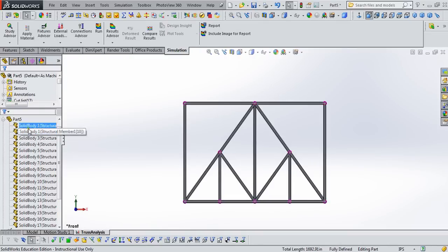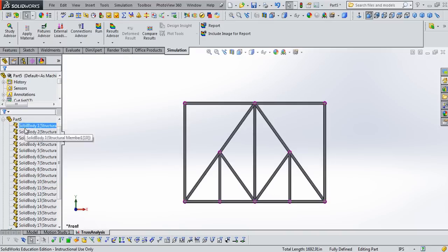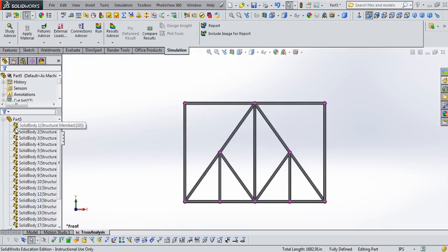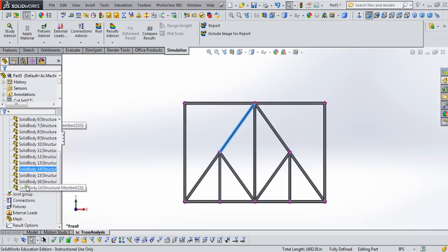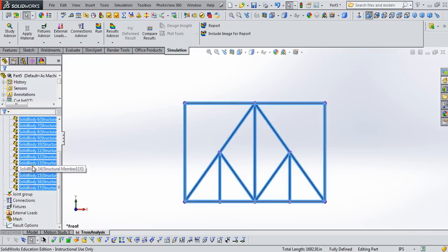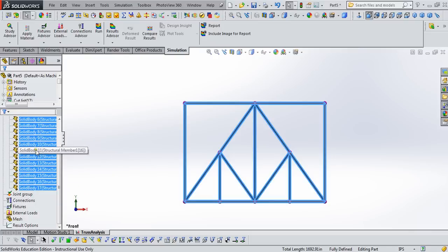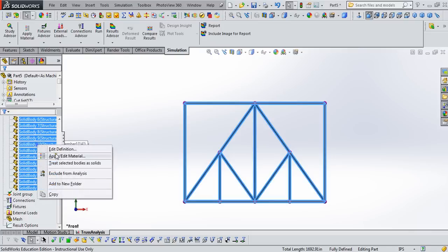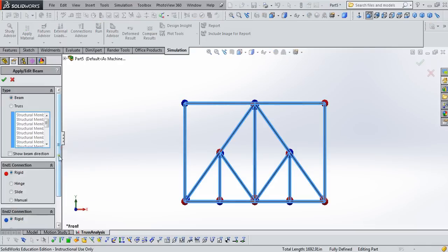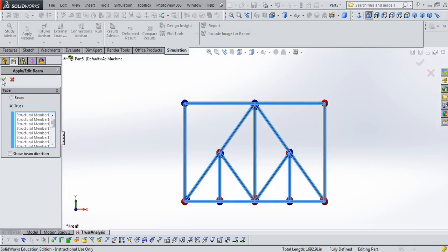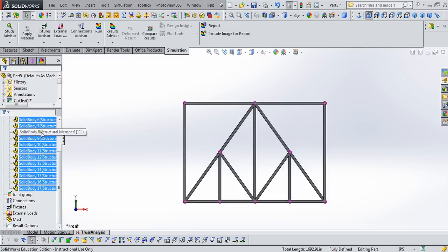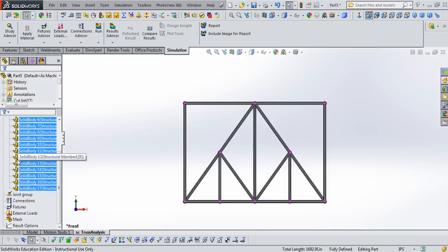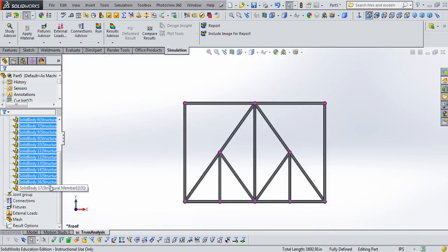And a couple preliminaries that need to be done. First things first, we need to make sure that we have all of these defined as truss elements. You'll notice this little icon looks like an eye shape, an I-beam, and those are all beam elements, so we're going to select them all by holding the shift key and clicking from top to bottom, edit definition, and turn them all into truss elements. Click the green check mark saying okay, and you'll notice the icon just changed from an eye shape to an angled shape.